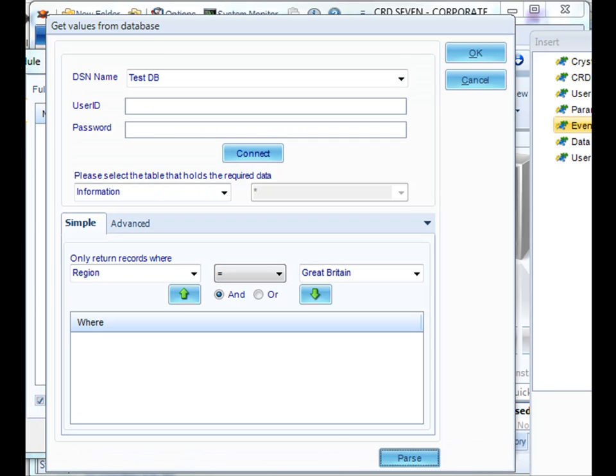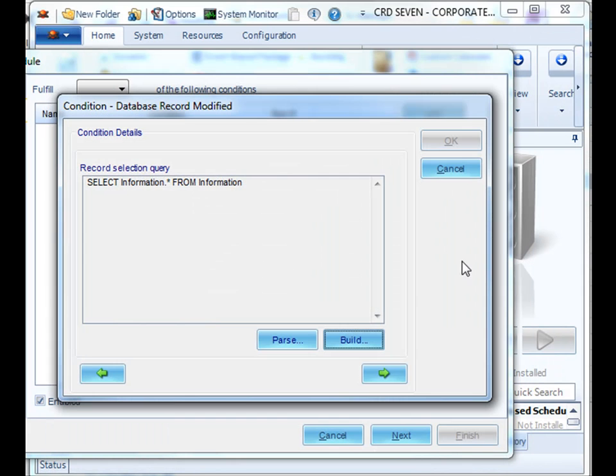Once you're satisfied with the results, click OK and then click Next.